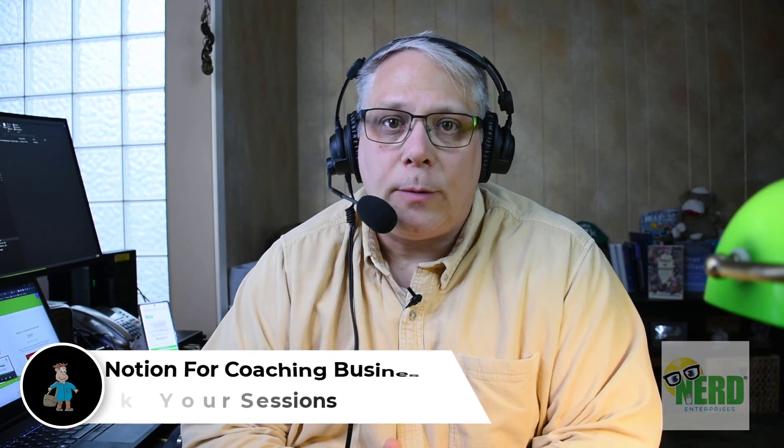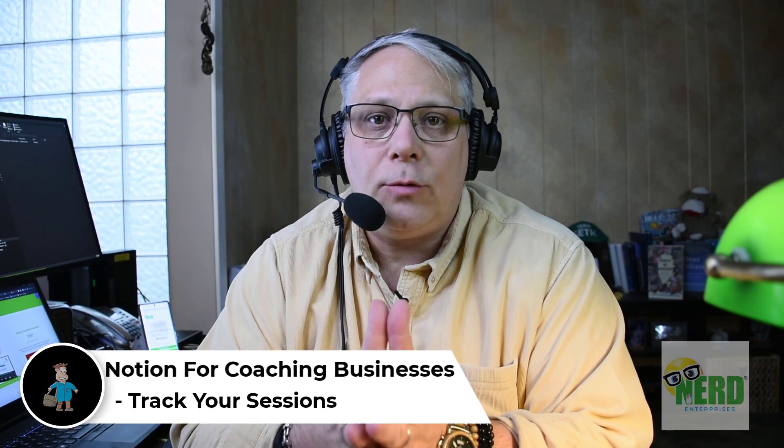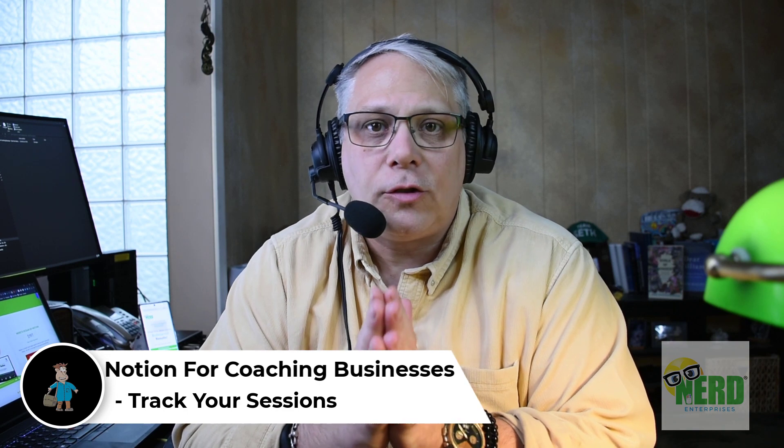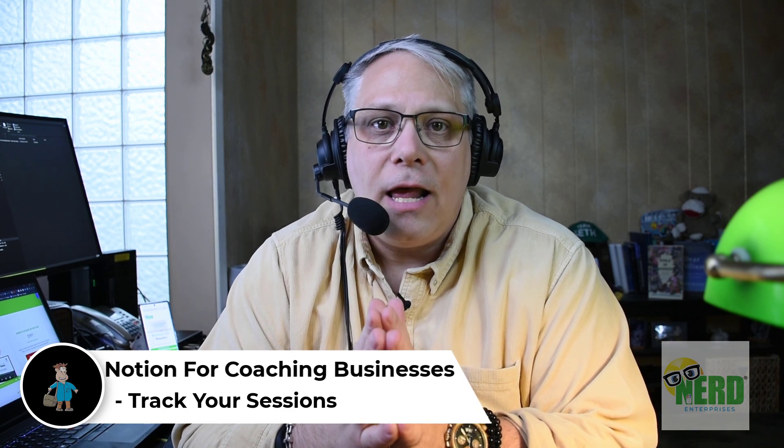Hey, Seth David here from the world-famous Nerd Enterprises Incorporated, bringing to you another special screencast.